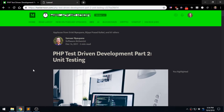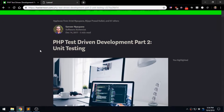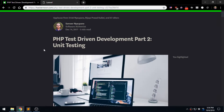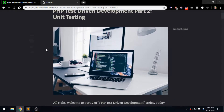Hello and welcome back to Cyber Zone, I am Samir. Today we'll be going over part two of our PHP test driven development series and we'll be going over how we can set up PHPUnit for unit testing.